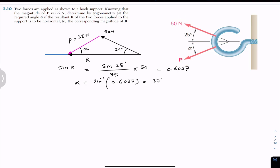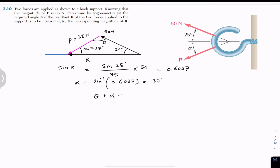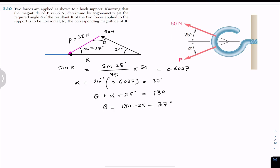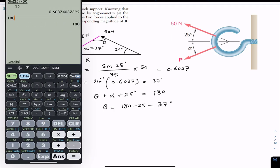Now we have to find the resultant magnitude. We can find it by applying the law of sines again. We know alpha is 37 degrees, and we need to find angle theta. Since the sum of angles in a triangle is always 180 degrees, theta plus alpha plus 25 degrees equals 180. So theta equals 180 minus 25 minus 37, which gives theta equals 118 degrees.